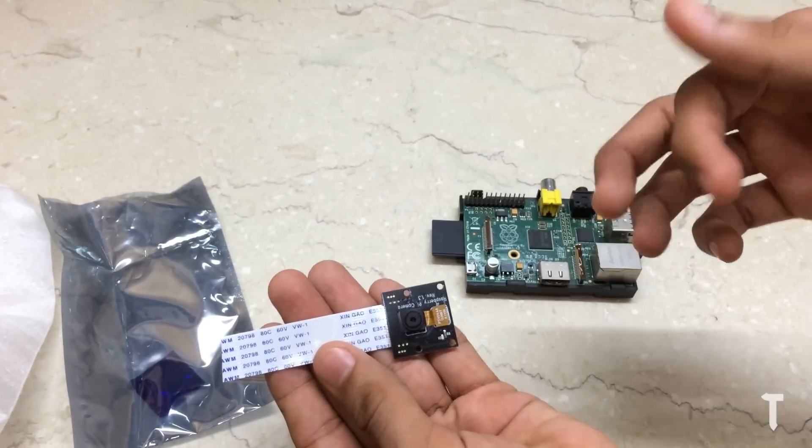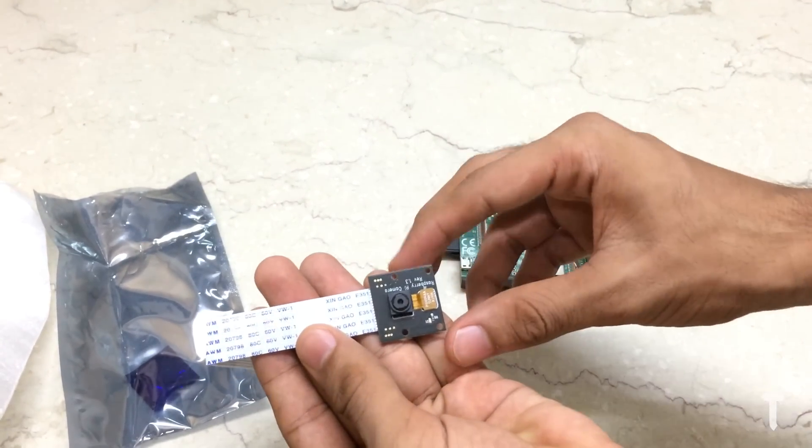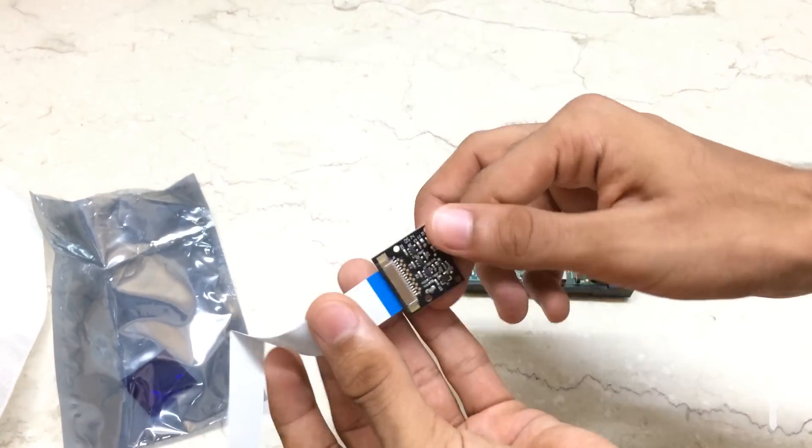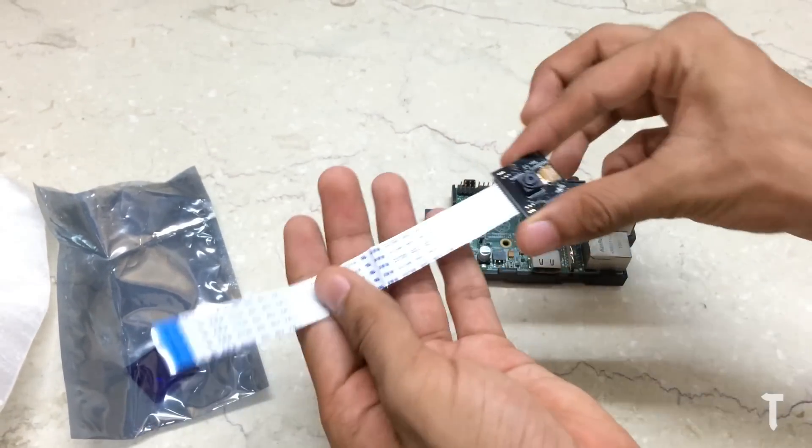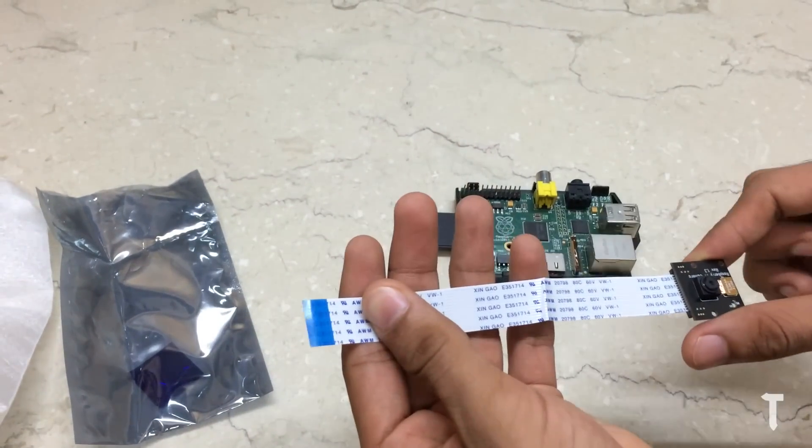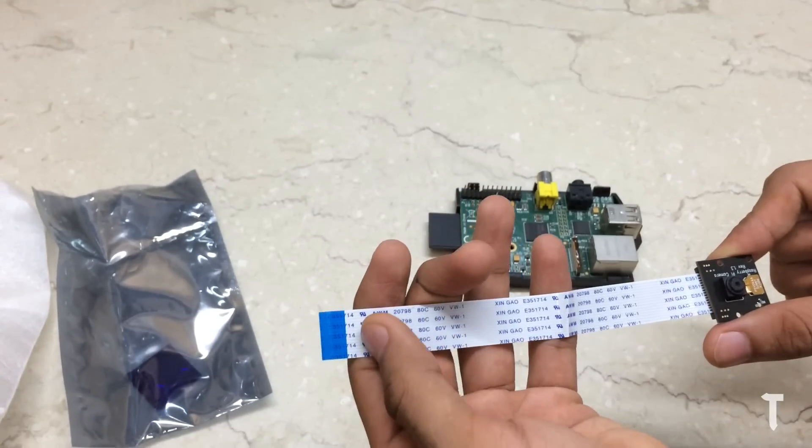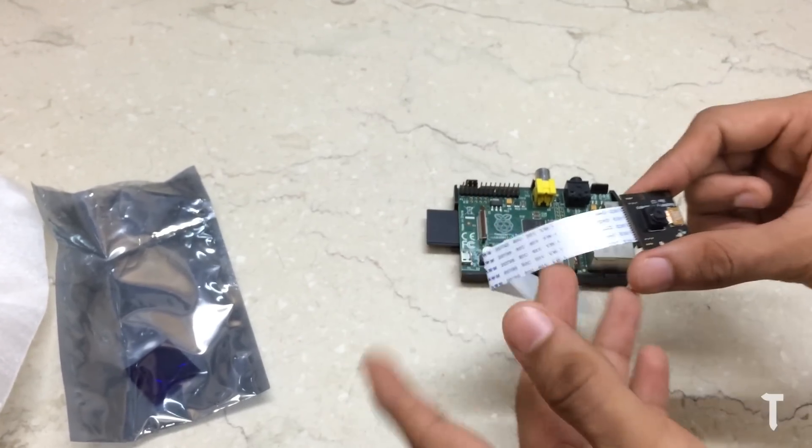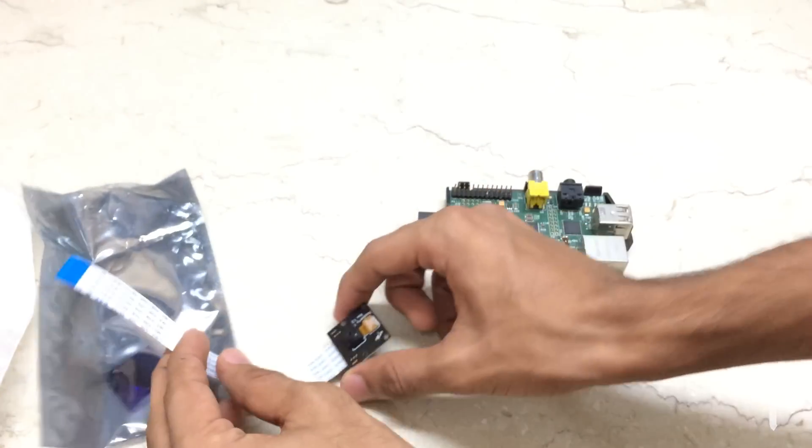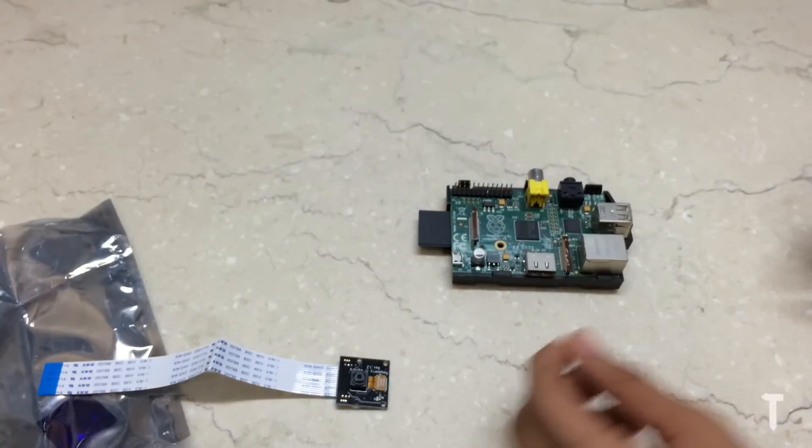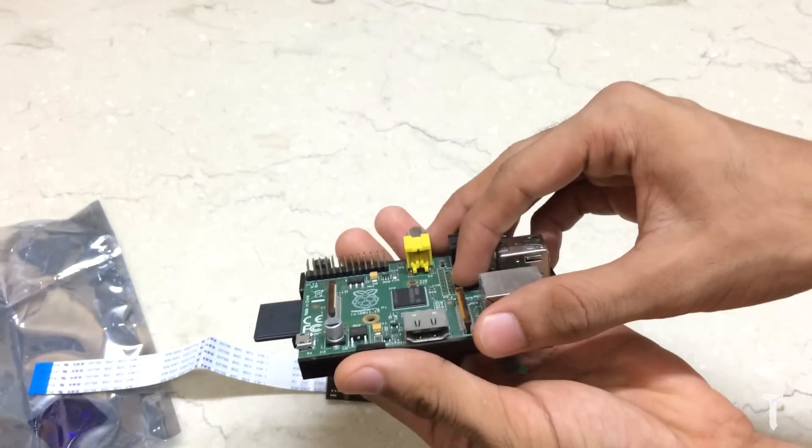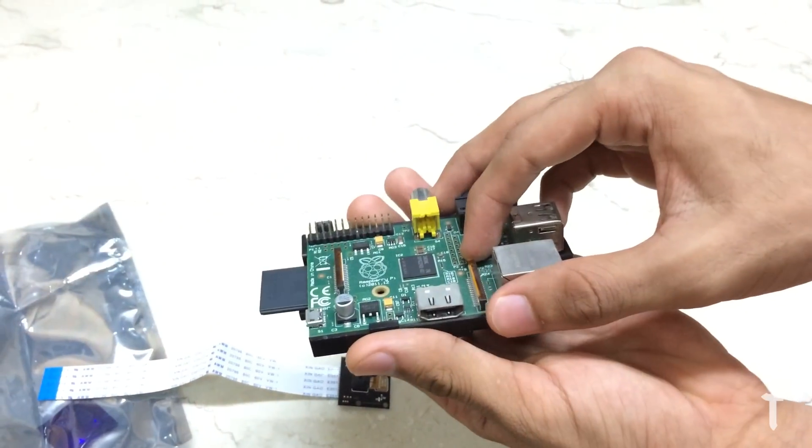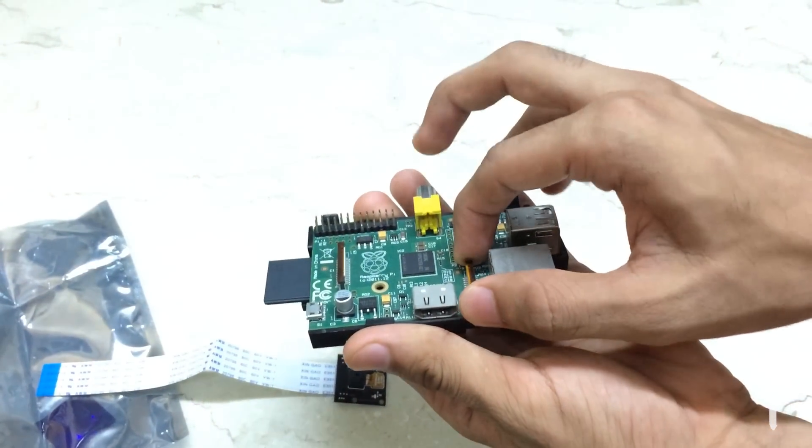Remove the blue color guard from the camera lens and keep the camera module aside for the moment. Find the port on the Raspberry Pi behind the ethernet port where you will attach the camera module and apply small pressure to pull the locking lever.